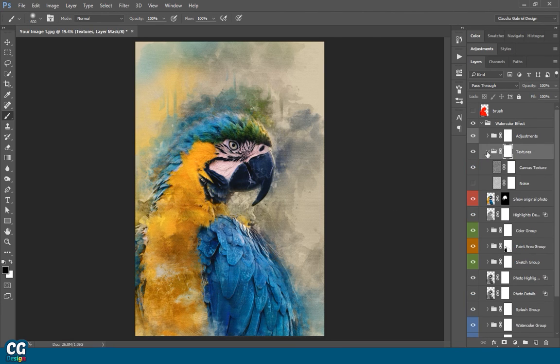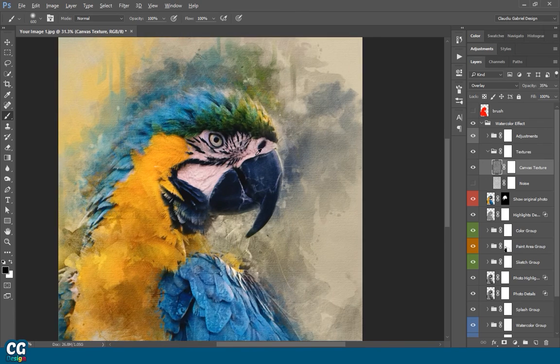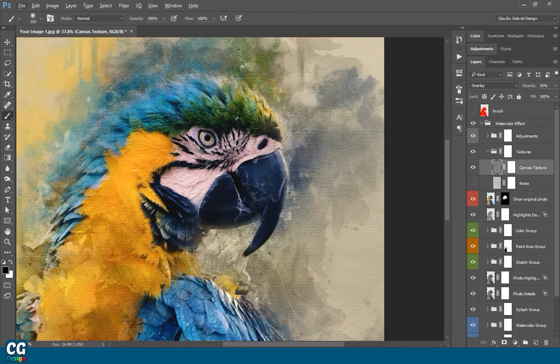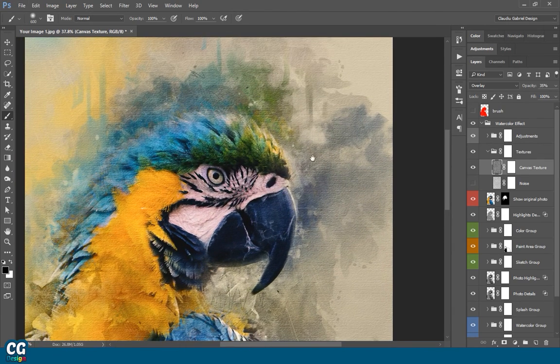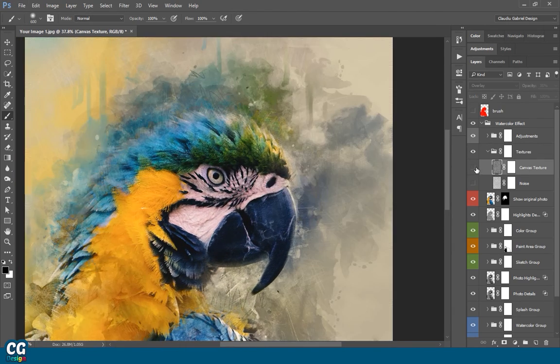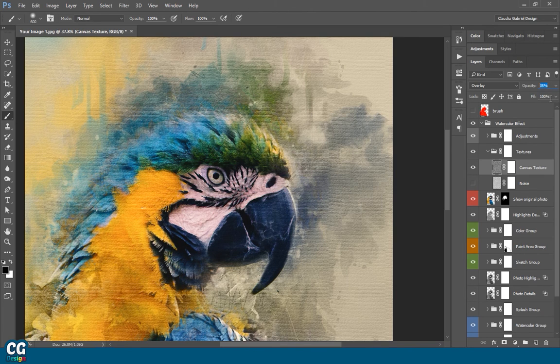In the textures group, you have two textures. One is a canvas texture. You can change the opacity if you want a stronger effect.